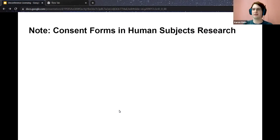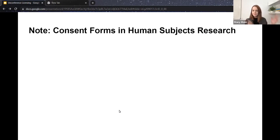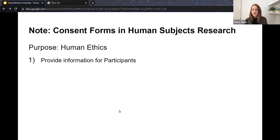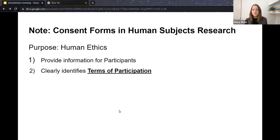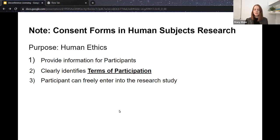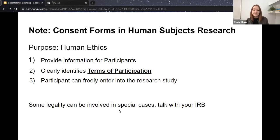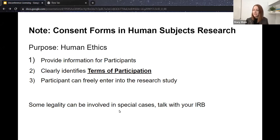Aaron mentioned these things often look like consent forms in human subjects research. The purpose of consent forms in human ethics is to provide information for participants about what they're being asked to do. This clearly identifies the terms of participation. Very rarely is deception used — people should know what they're going into. The whole idea is that participants can freely enter into a research study knowing what's being asked of them. There is some legality involved in special cases with consent forms, so always talk to your IRB. Being upfront about how you're going to handle data, whether it will be made open, and how you'll protect identity — that's the key idea.